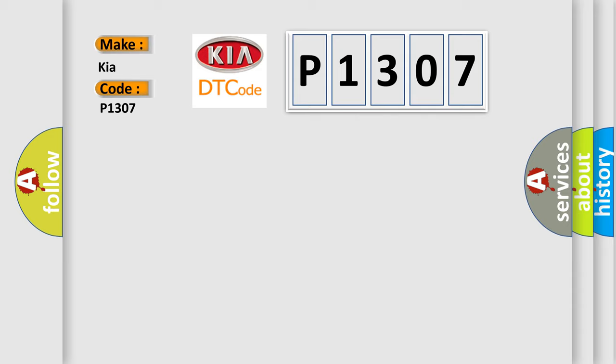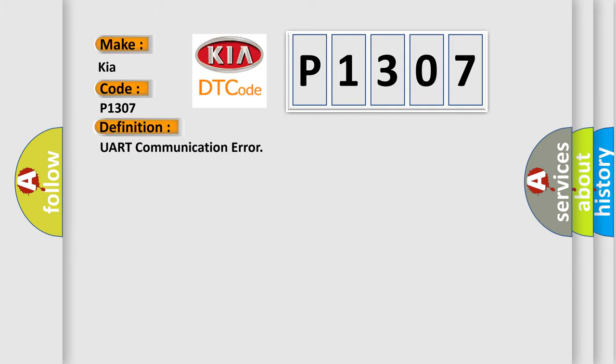The basic definition is UART communication error. And now this is a short description of this DTC code.